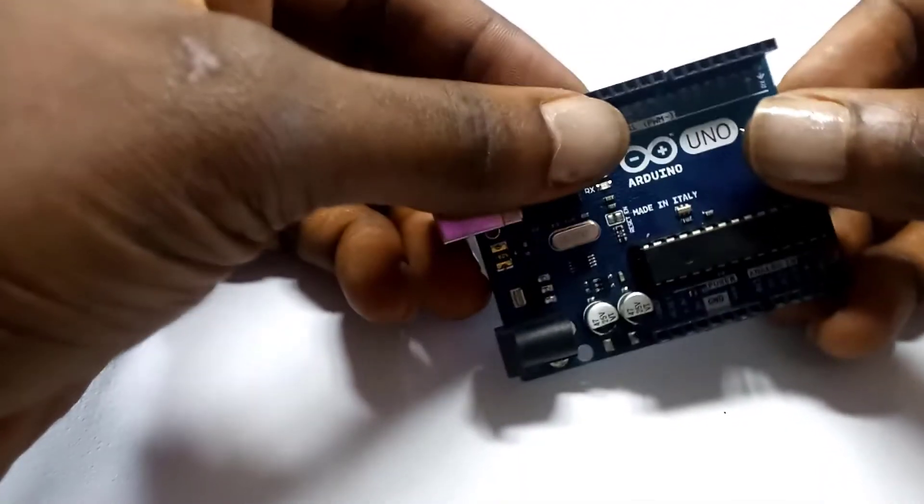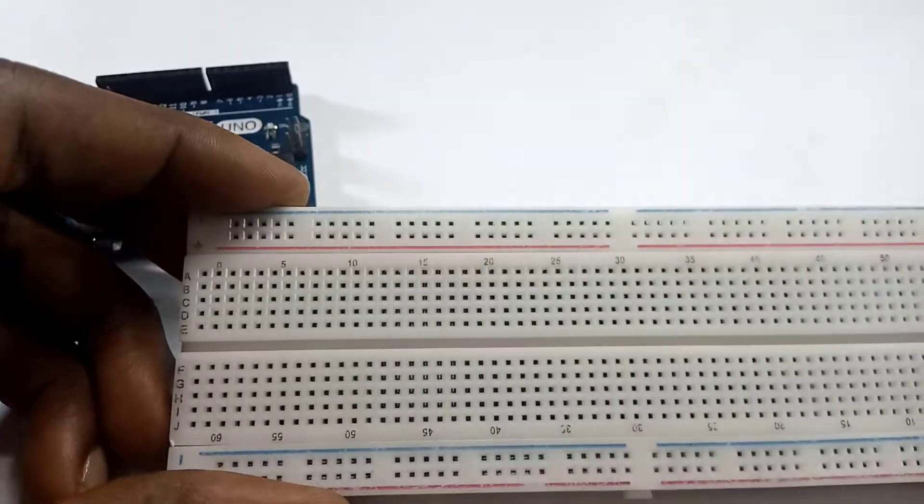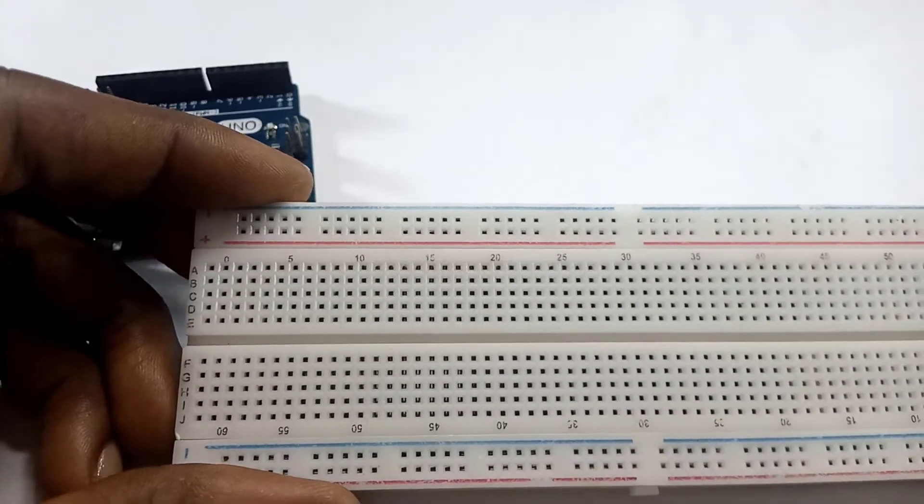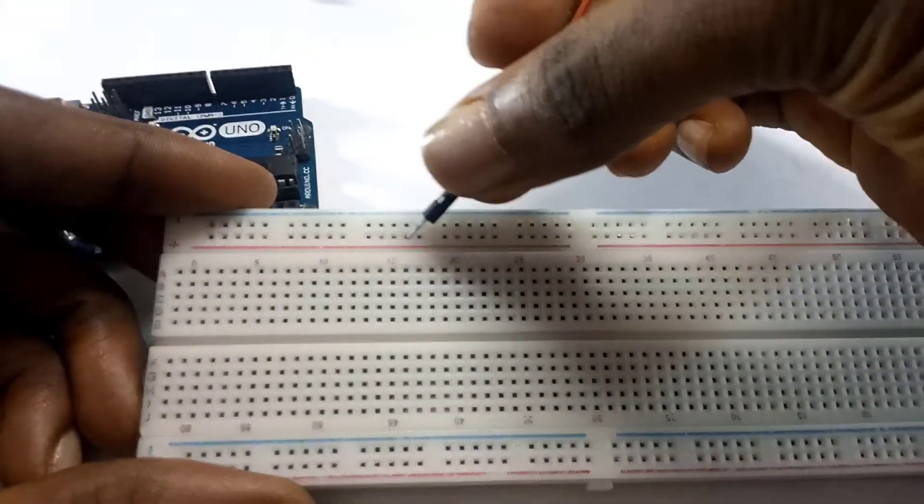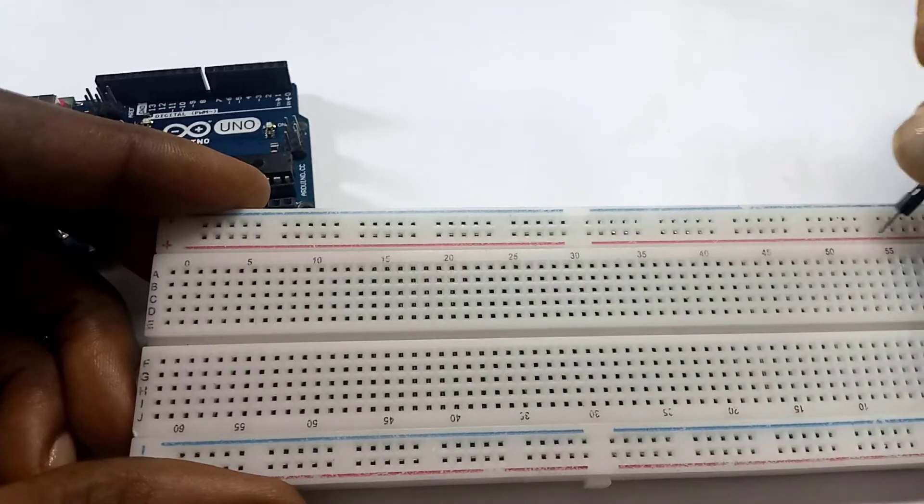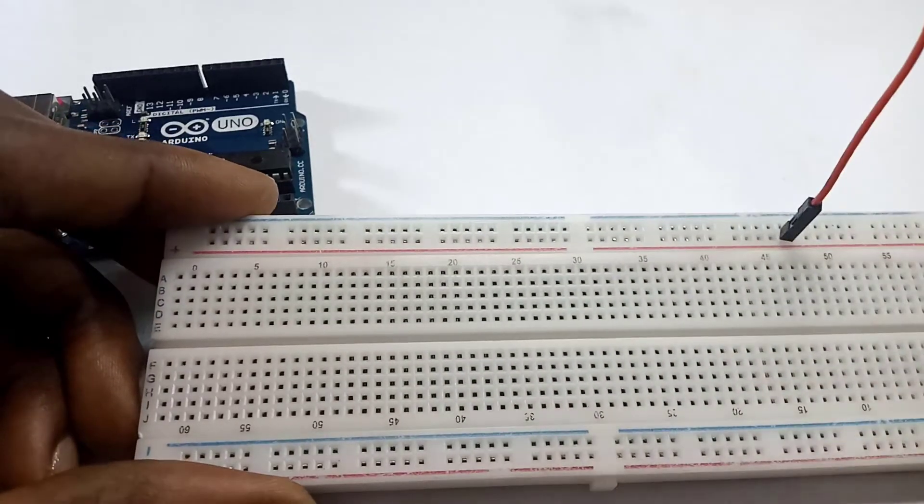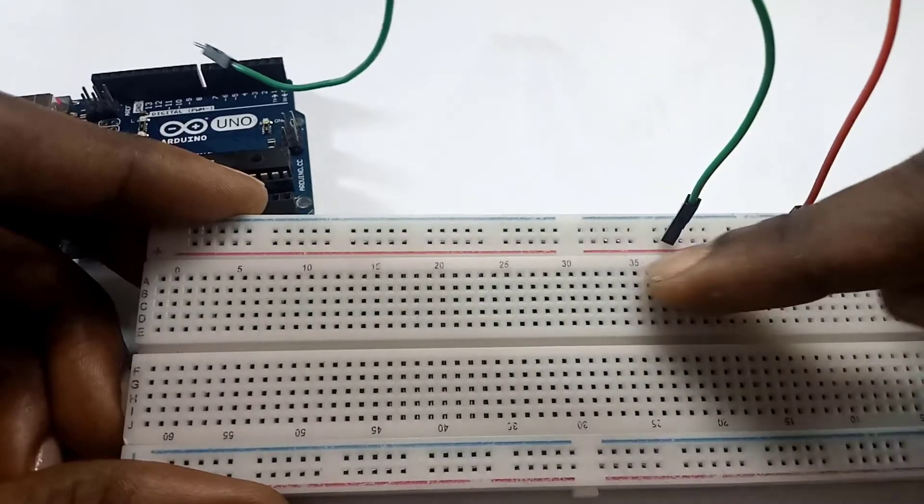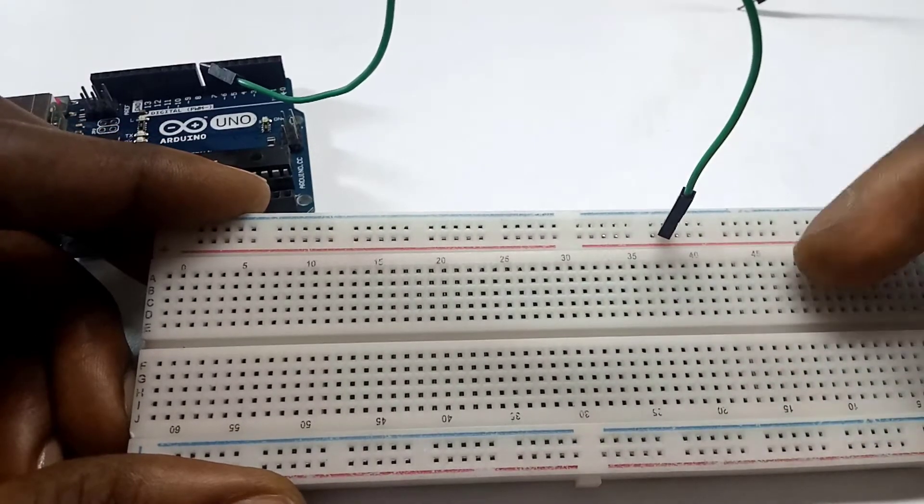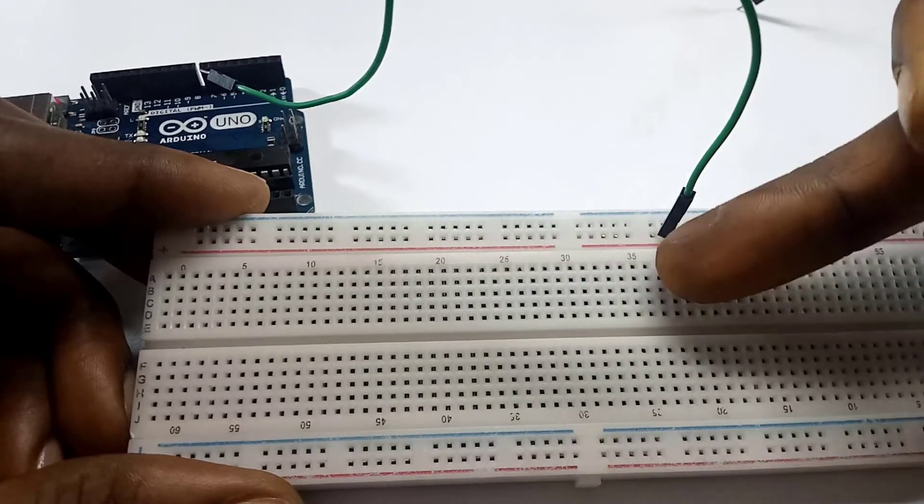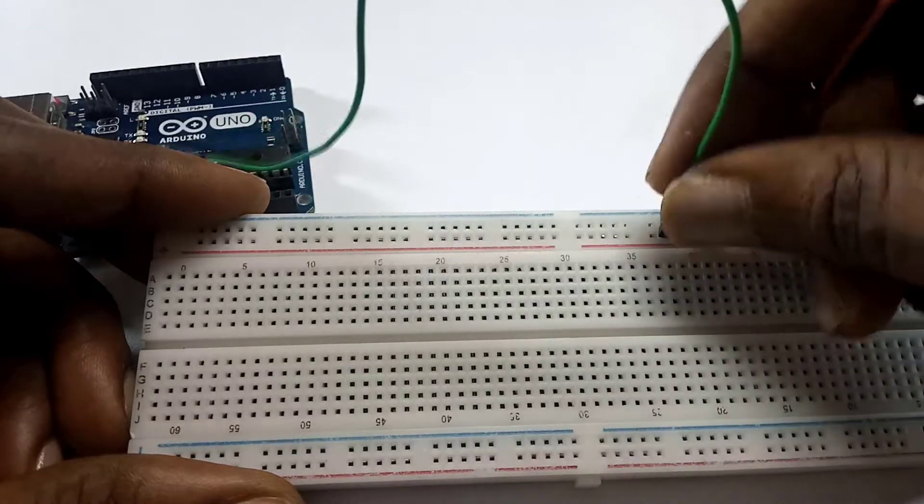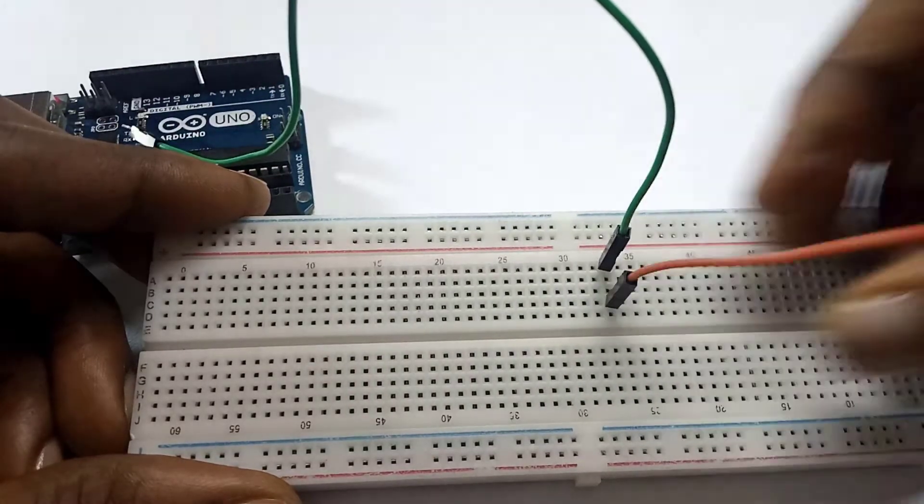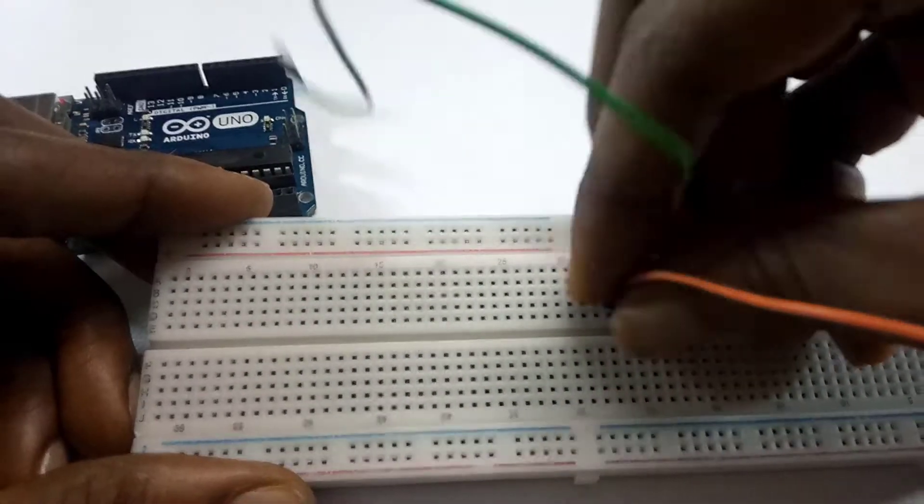Now if you remember in the previous project, I gave a description where I said when it comes to the breadboard, all the wires connected on this horizontal line are connected together. So if I put a pin here and a pin here, they are connected horizontally. While in this section we have the wires connected vertically, so if I put a pin here and here, they are all together.